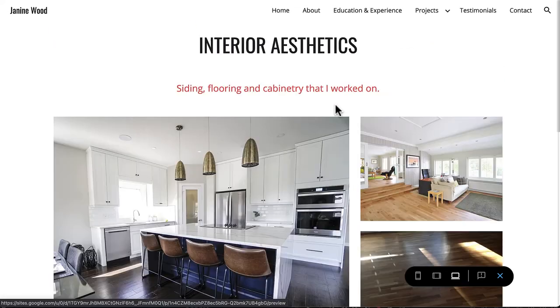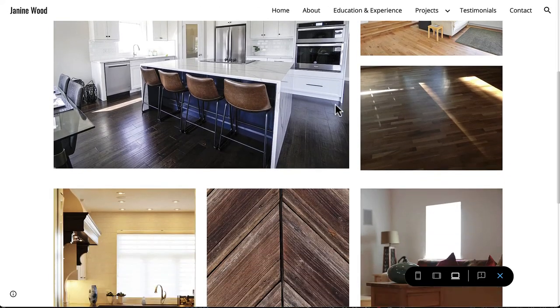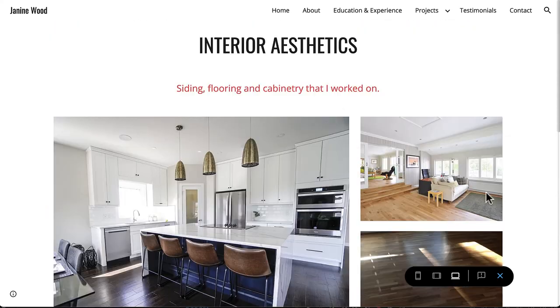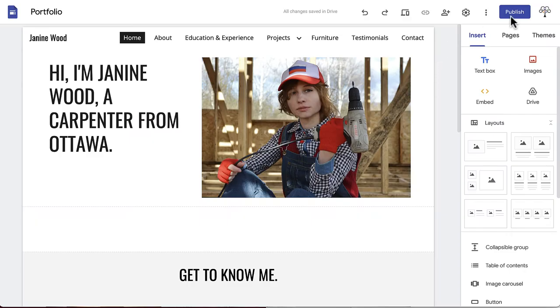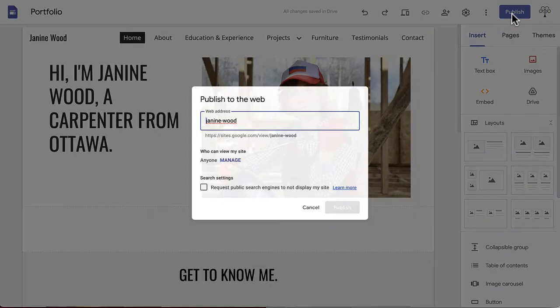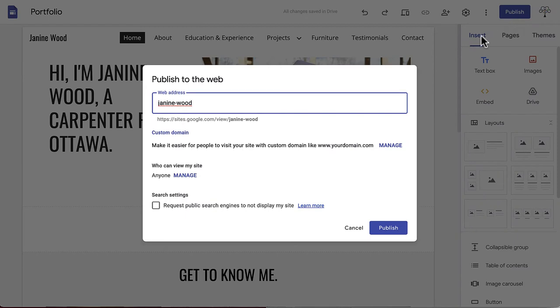Once you're satisfied with your portfolio, it's time to publish. In the same upper menu bar, click the Publish button. A window will appear where you can edit what the web address will be once your site is live. By default, it will usually be your name, as that is likely what you've titled your portfolio.